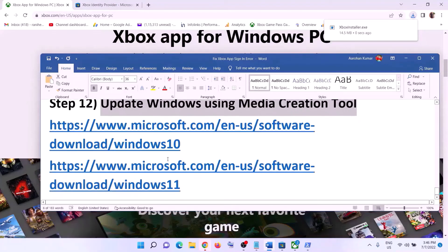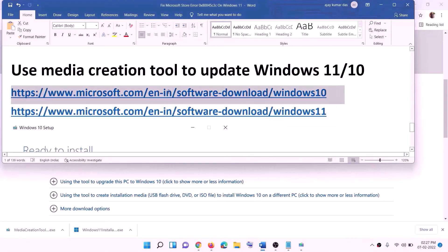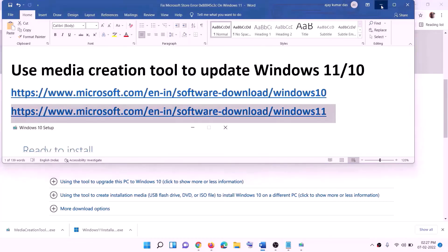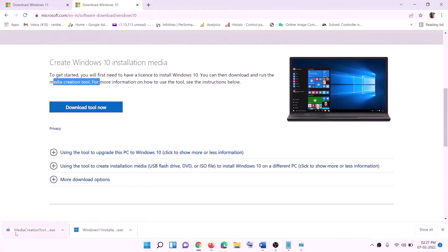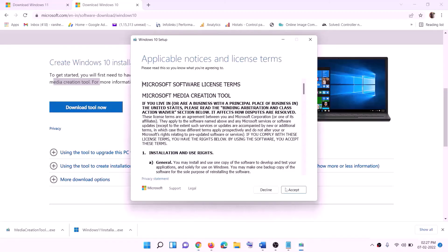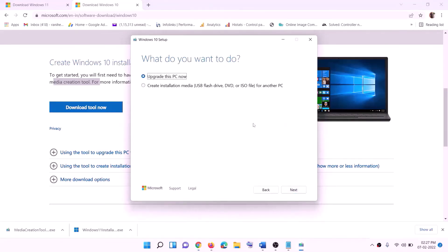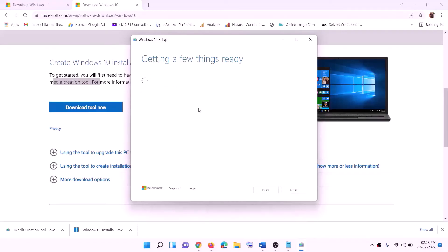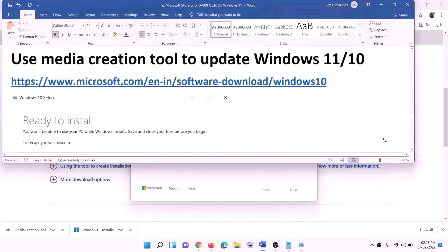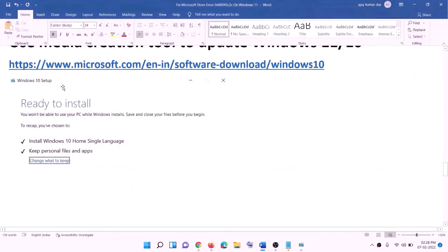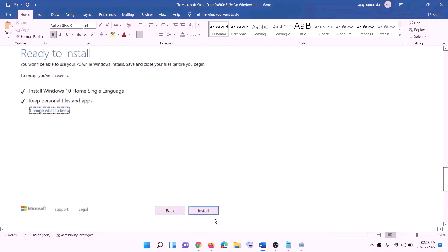The next and last step is to update Windows using Media Creation Tool. If you have Windows 10, copy the Windows 10 link from the description and go to that website. Click 'Download Tool Now,' run the exe file, click Accept. 'Upgrade this PC now' will be selected by default — click Next. It will start downloading Windows 10 with the latest update. Once the download is complete, you will see a 'Ready to install' screen. By default, 'Keep personal files and apps' will be checked — you will not lose data. Click Install. After installation, login to your computer.